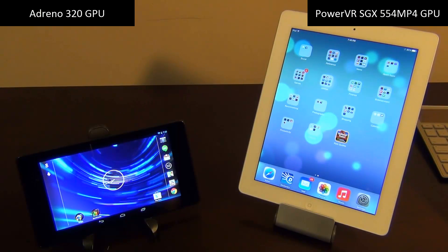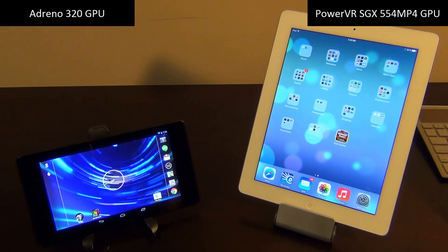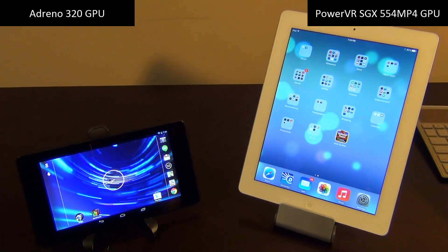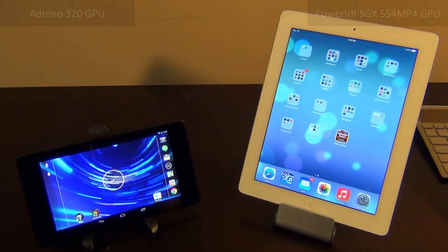GPU stands for the graphics unit in the system. The iPad's GPU actually packs more raw power than the Adreno 320, so let's run some heavy-duty tests that push both of these GPUs to their peak.